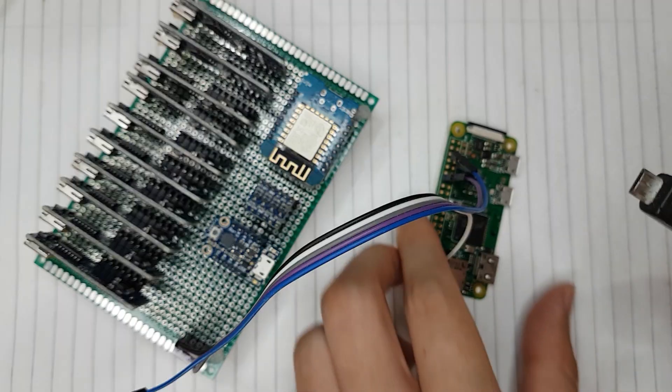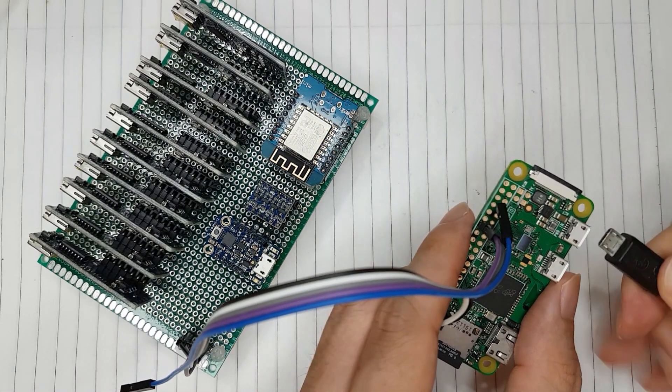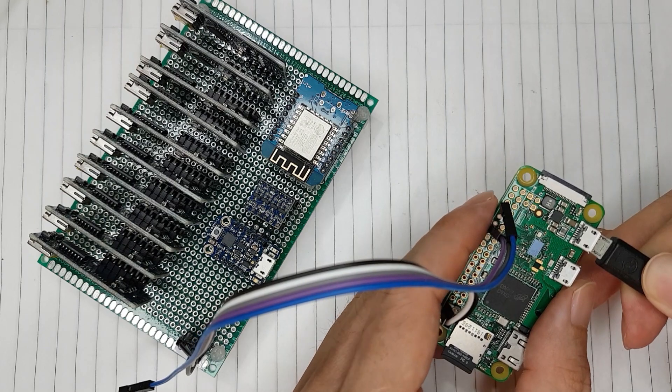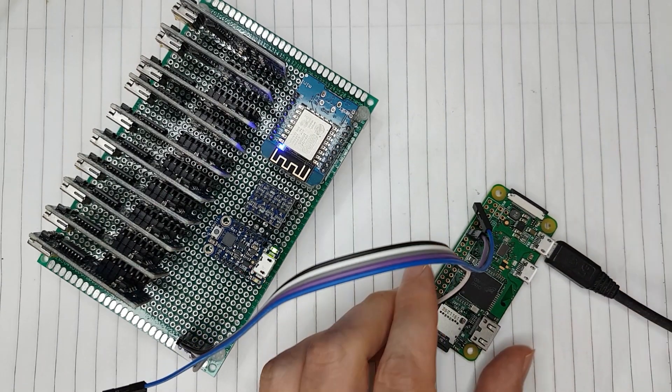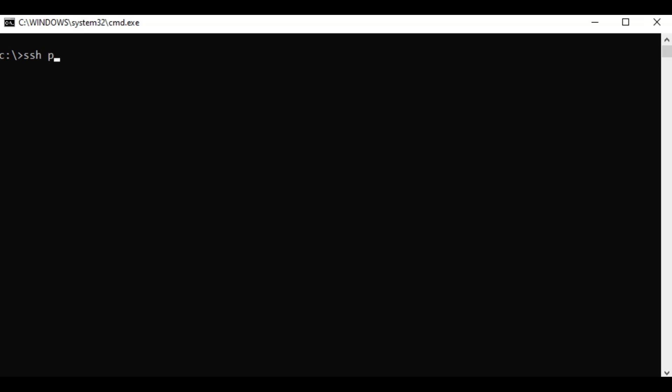After double-checking the connections, connect the power source to the Raspberry Pi. Then log in to Raspberry Pi.